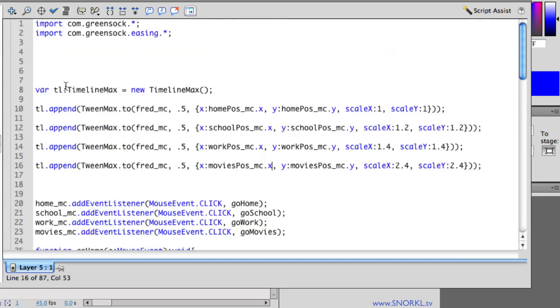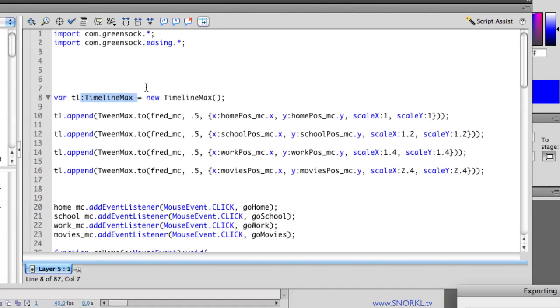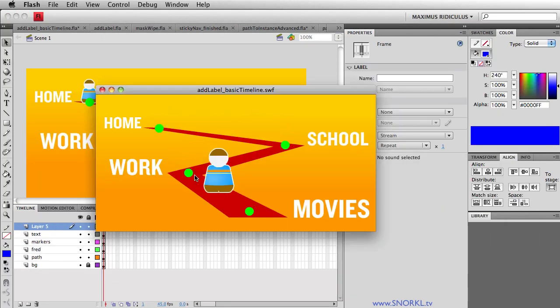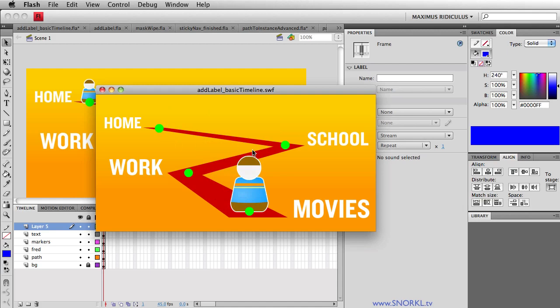So right now I have a timeline that has four tweens appended. So all this timeline is going to do first is play and have Fred move to those four different spots.